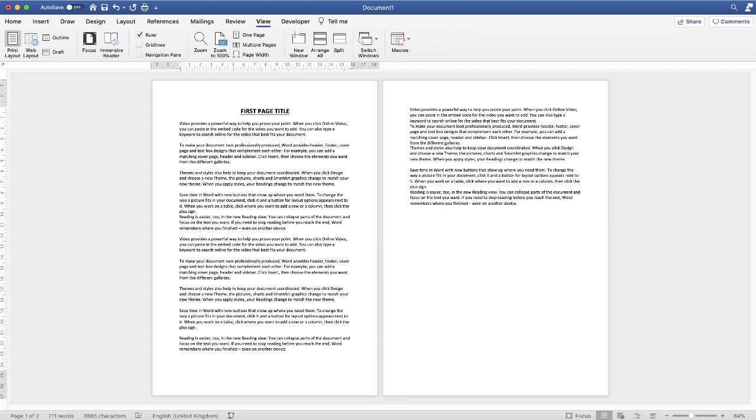Hi and in today's Microsoft Word tutorial I'm going to show you how to have a header on just the first page of your document.